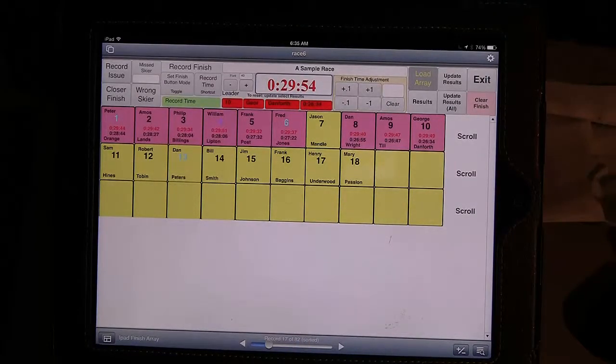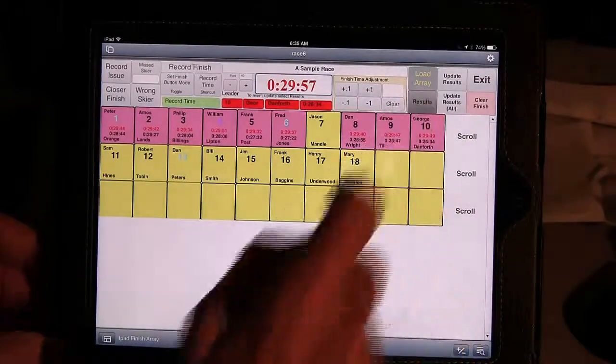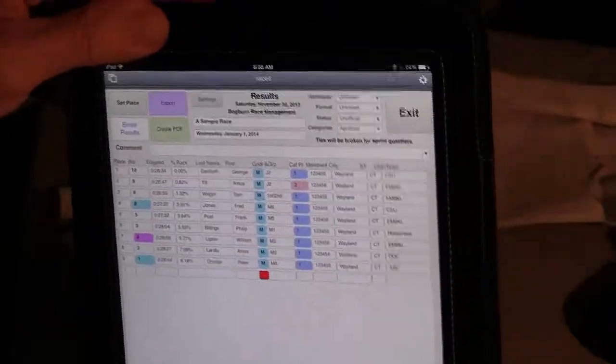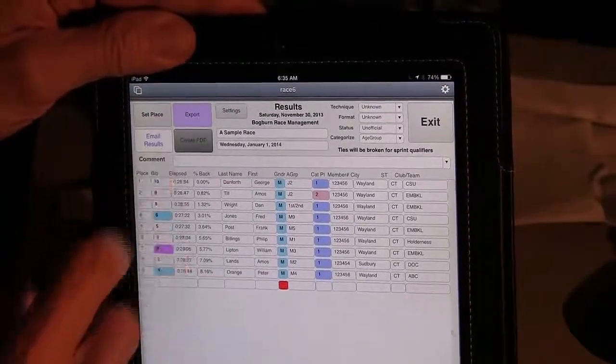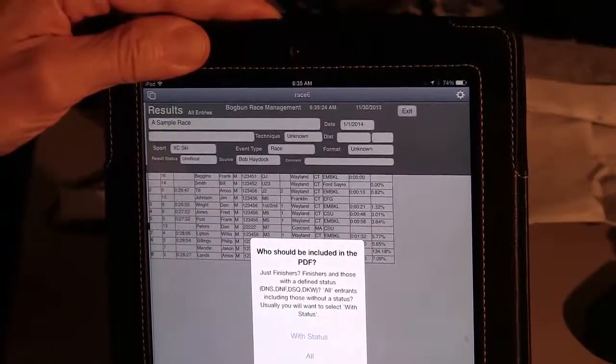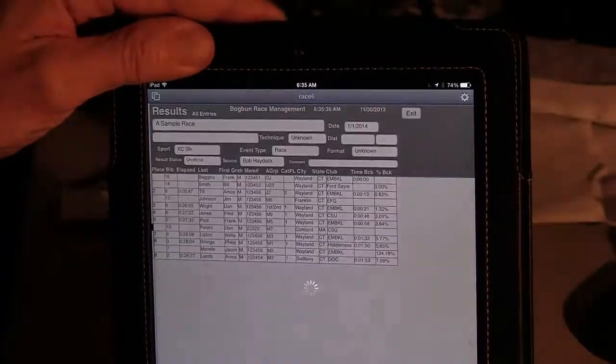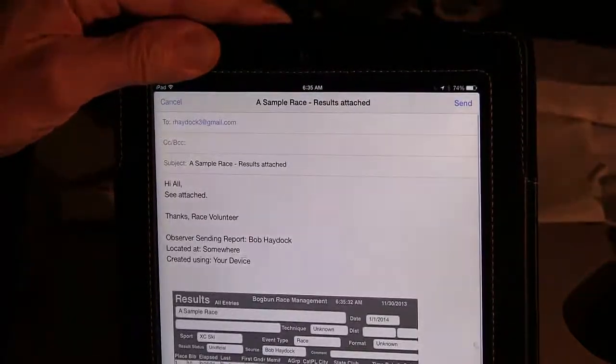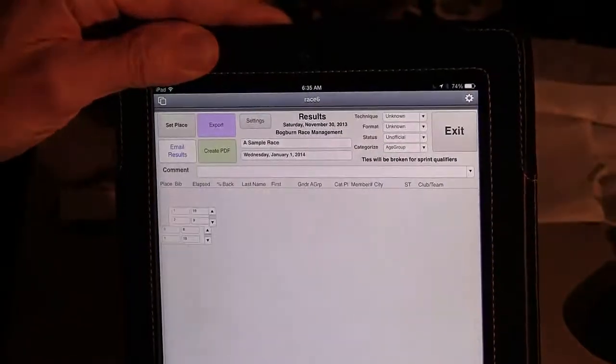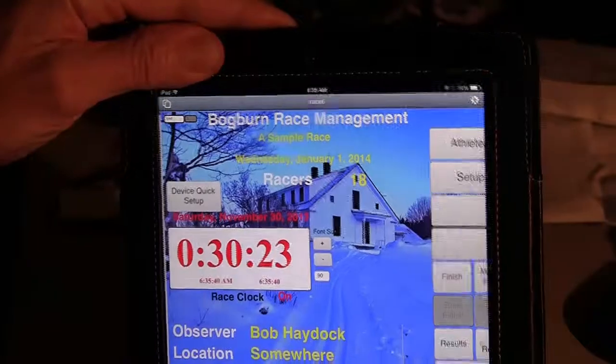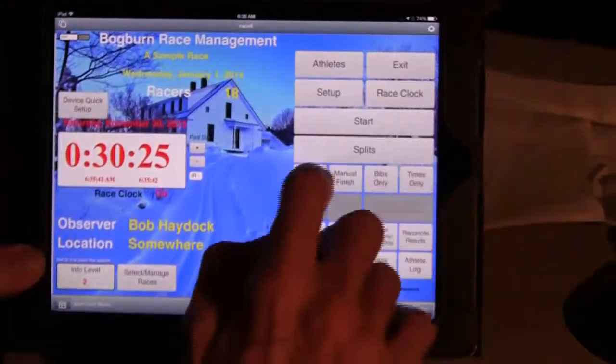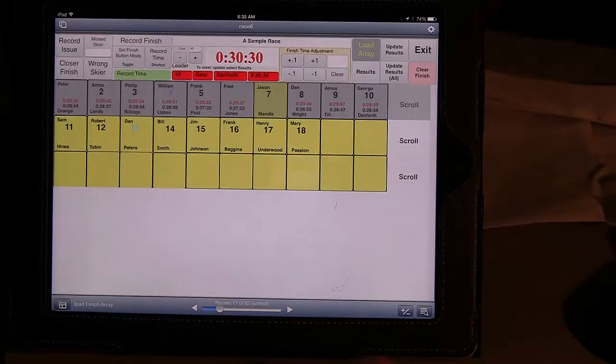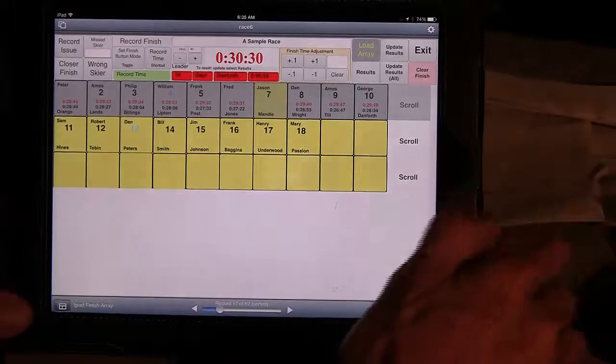And then again, I have a similar function if I want to go see the results. Again, the form factor is changed, and I have the same thing if I want to create a PDF. Everybody or just the finishers. I'll do just the finishers. It does the same thing, and I just sent the finish off to whoever the default person was on the email. And so I'm back continuing to record the finish.